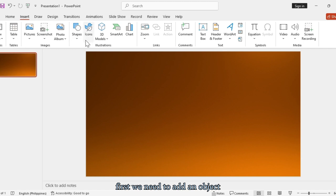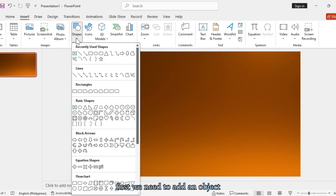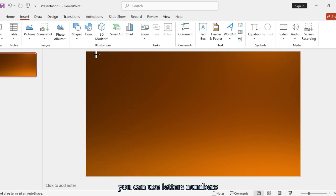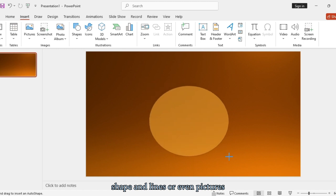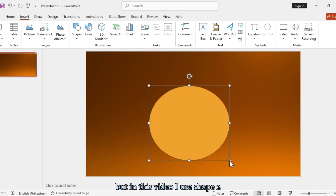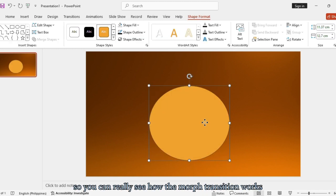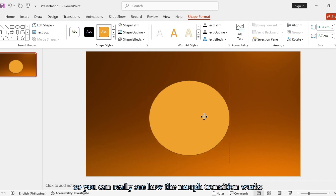First, we need to add an object. You can use letters, numbers, shapes and lines, or even pictures. But in this video I use shapes to show you can really see how the Morph Transition works.